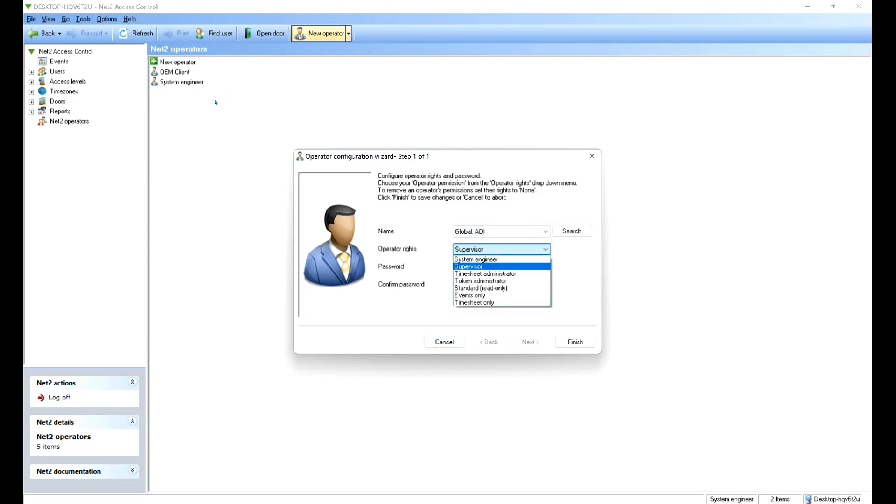The operator rights. What rights do the operator have? Supervisor, they can look at events, change people's names, add and remove doors.